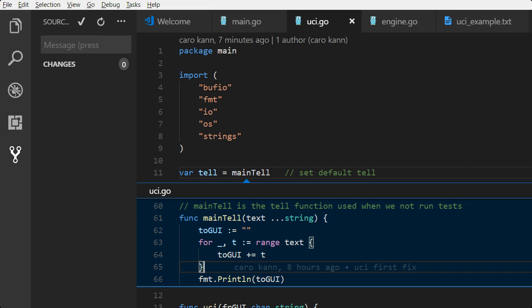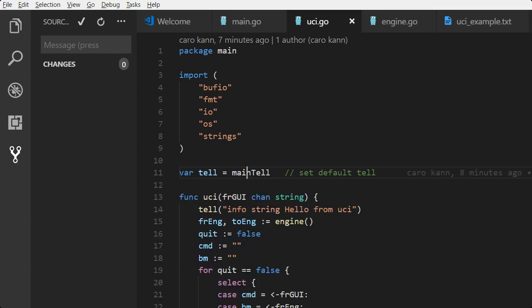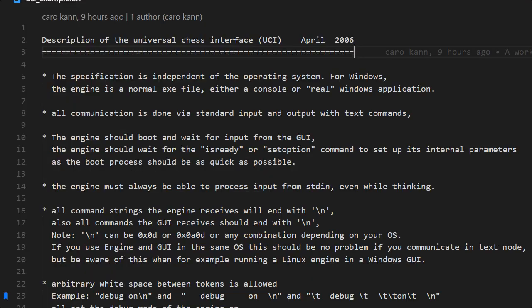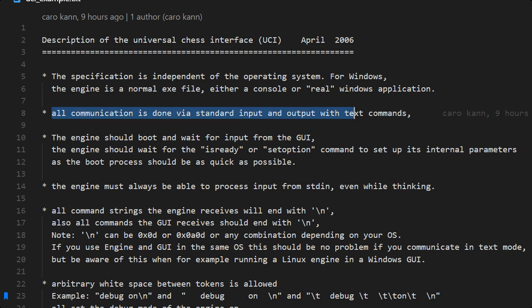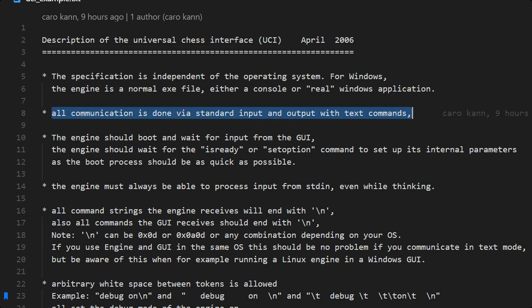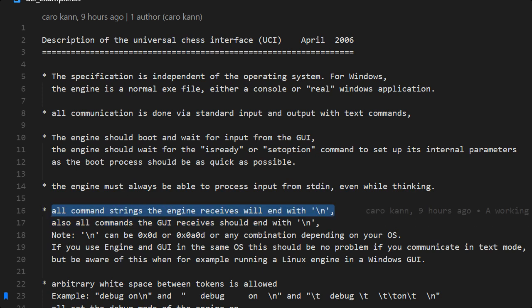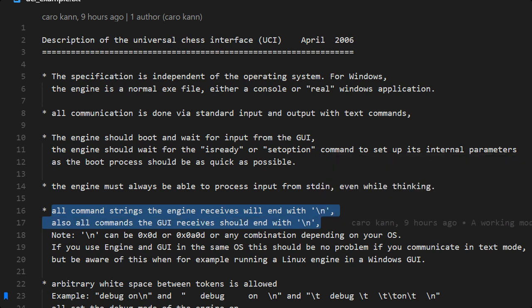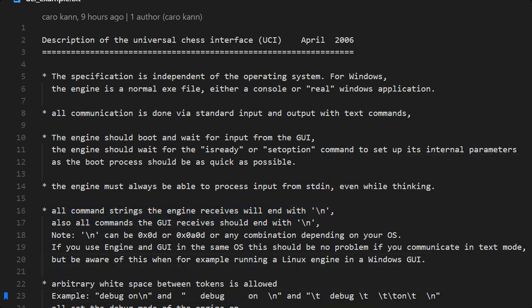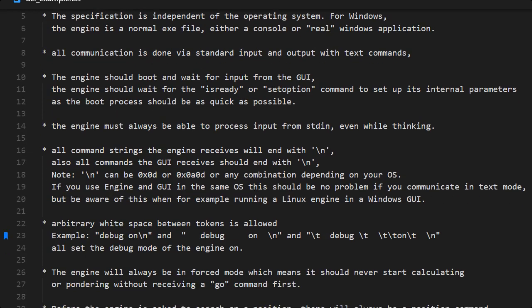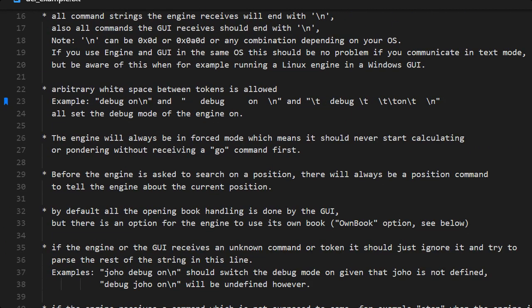Let's take a look at the UCI protocol. As we know by now, standard input and standard output is the way to communicate with the GUI. We should always be able to process input from standard input even while thinking. We end all commands with newline and we get from the GUI newline in the end.